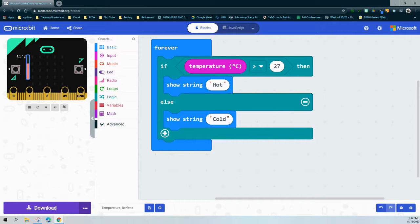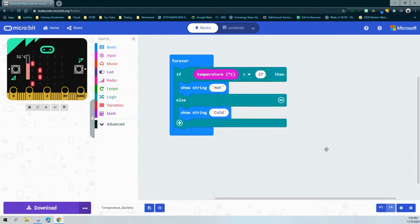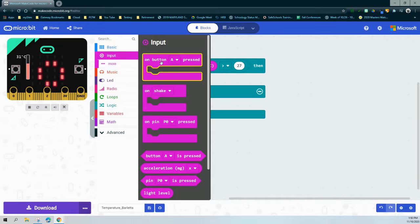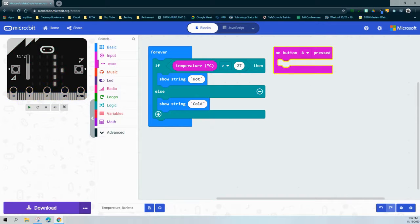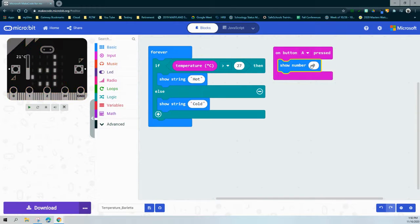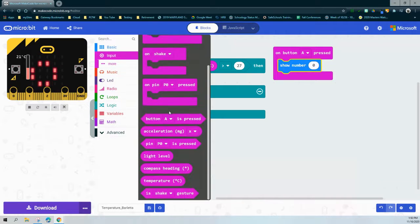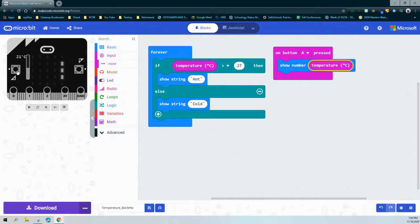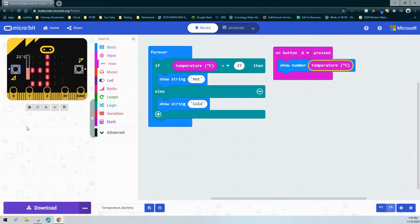The other part of this program is to detect what the temperature is and display it on the LED screen. The Celsius portion is pretty easy — we're going to add an on A button press event handler. Inside it, we go into our basic drawer, grab a show number block, and replace the zero with the temperature block. By hitting the A button, that should show us the current temperature. Once the display completes, we'll see it showing 21 degrees Celsius.